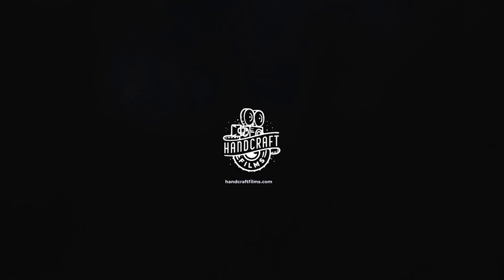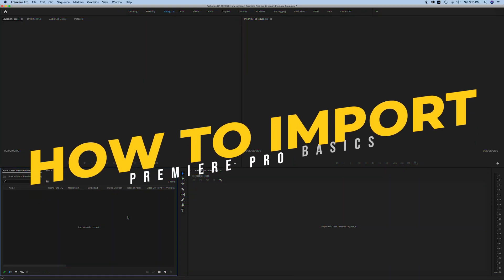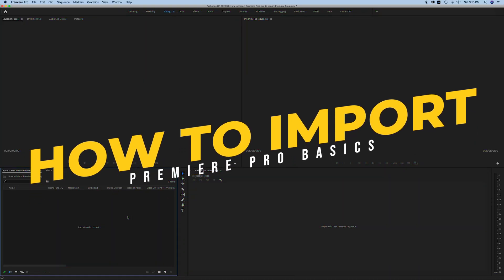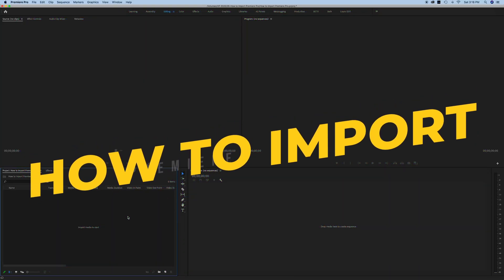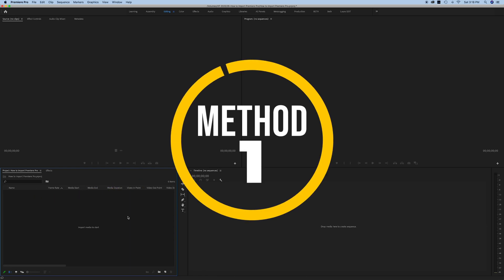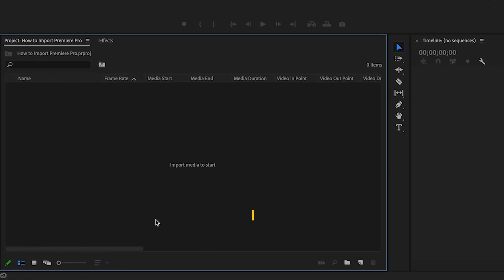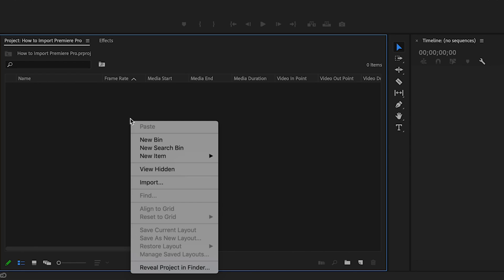In today's video we're talking about how to import media into Premiere Pro to start your project. The quickest way to do this is to go down here to your project window and you can either